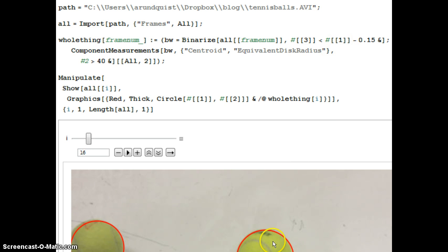you can see the tennis ball down here, you would expect both red and green to be bigger than blue. So I'm just monkeying around with this threshold here.